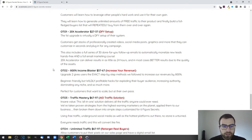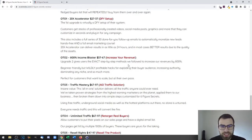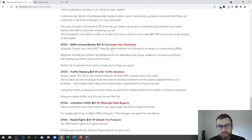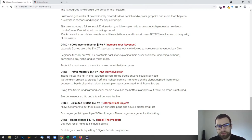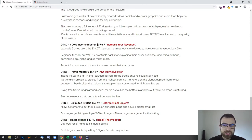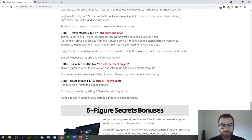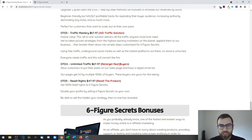Then you have OTO 2, which is the 800% Income Blaster for $37 up to $67, and this will teach you how to increase and scale your revenue. You also have OTO 3, which is Traffic Mastery for $67 up to $97, and this includes an all-in-one traffic solution.